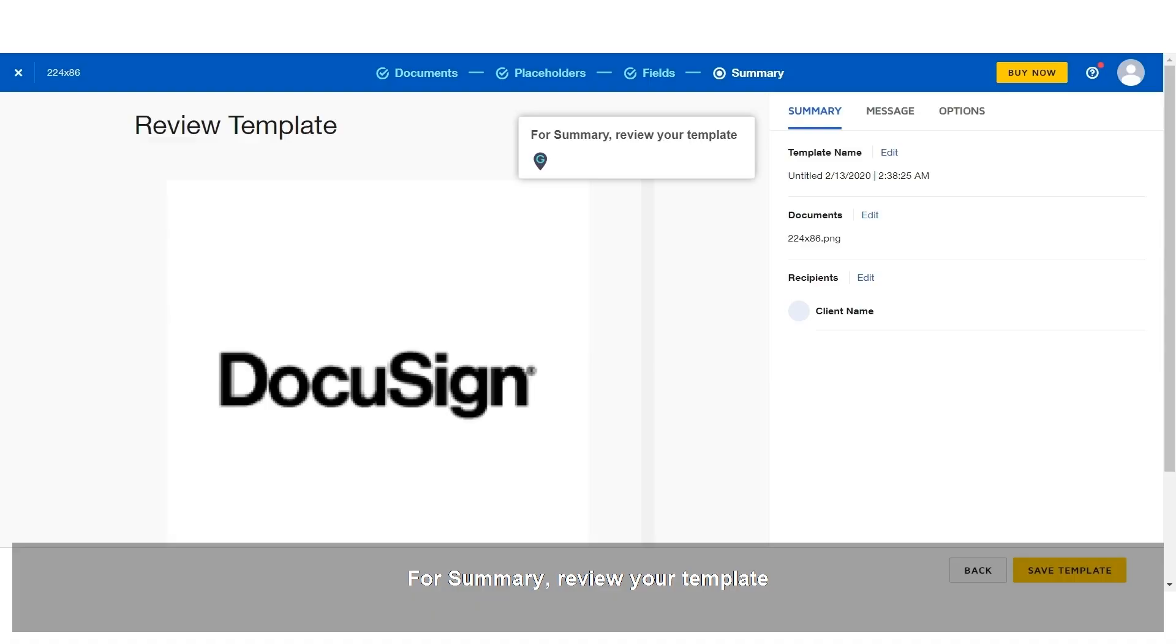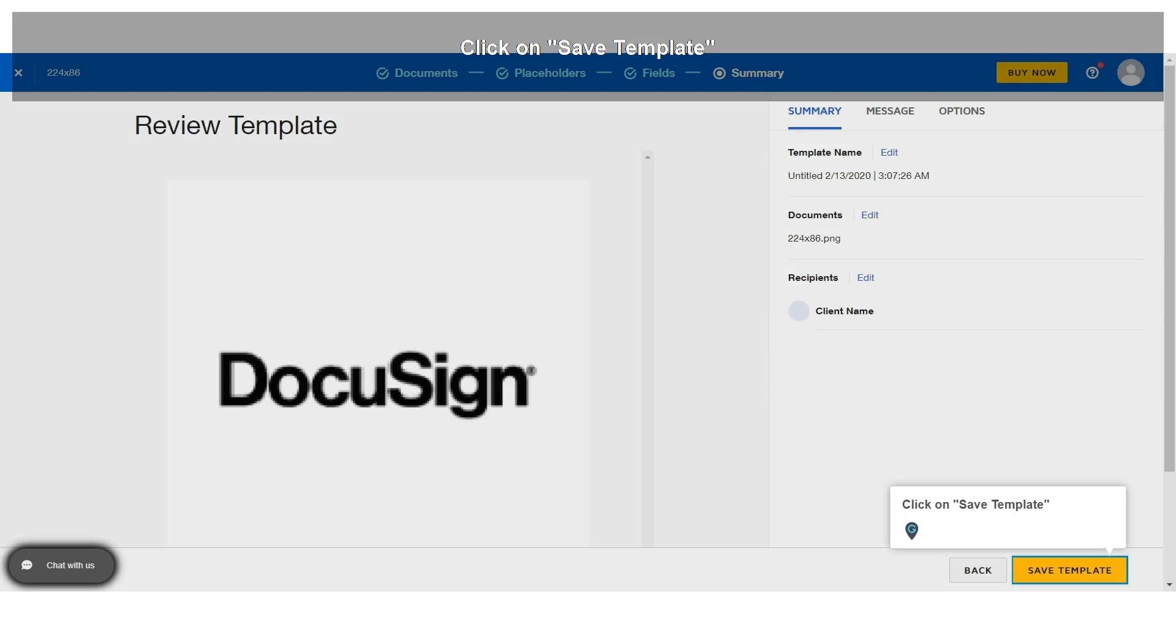For summary, review your template. Click on Save Template.